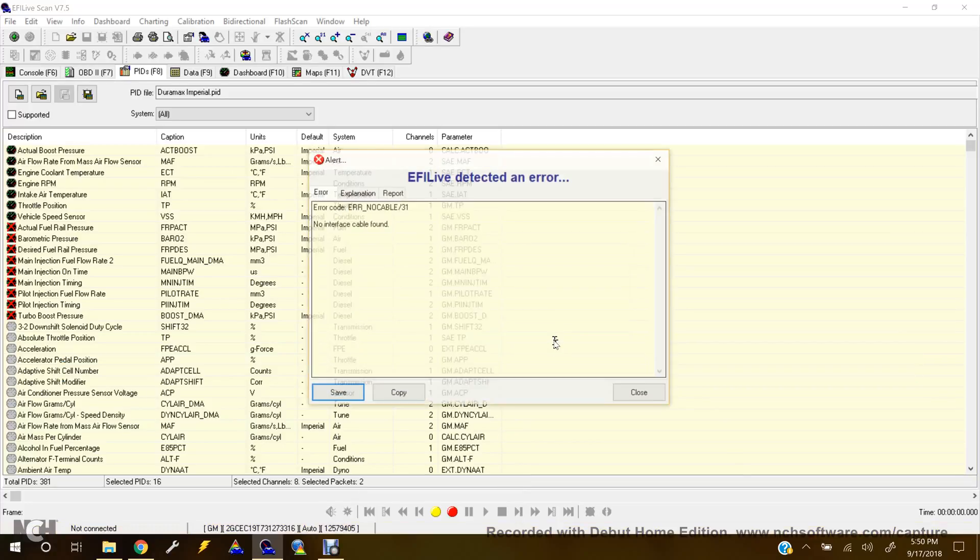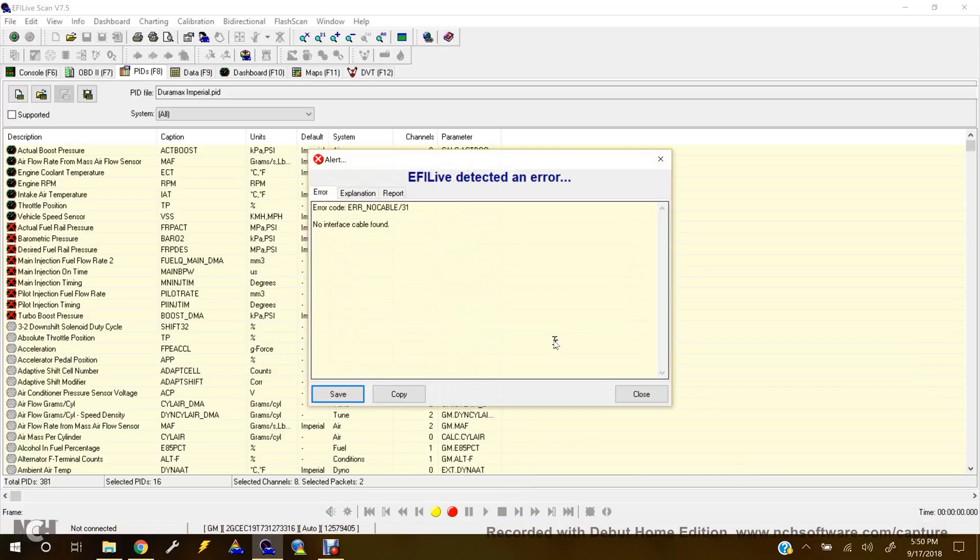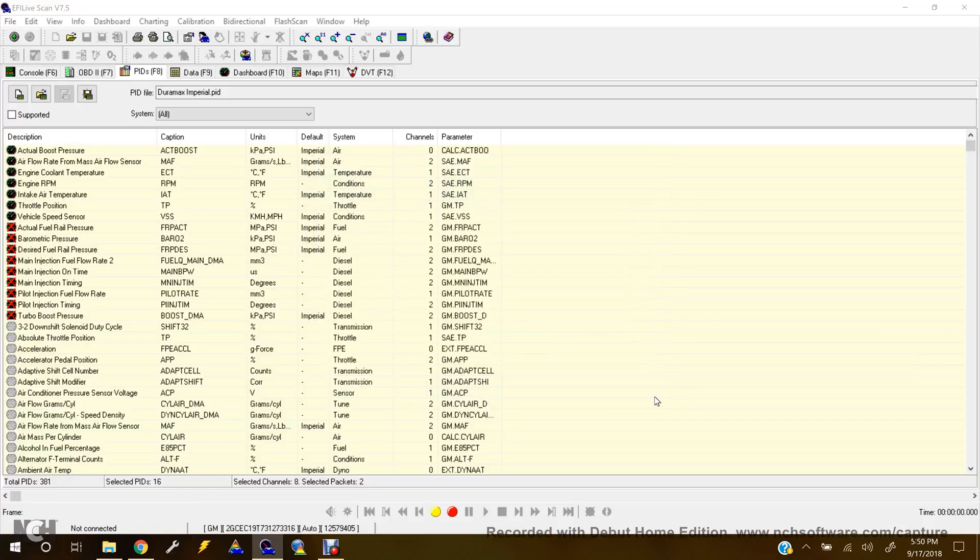Like I said, I'm not connected to an interface, so it says no cable found. But anyway, once it's done connecting and validating parameters and whatnot, you'll come back to this screen.